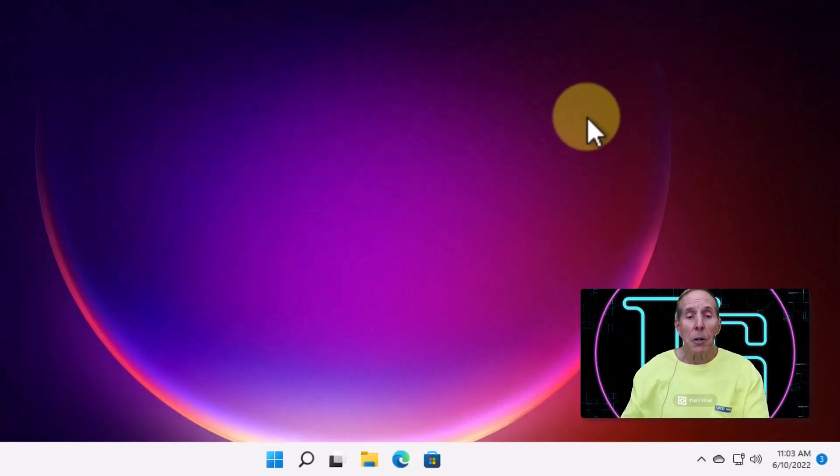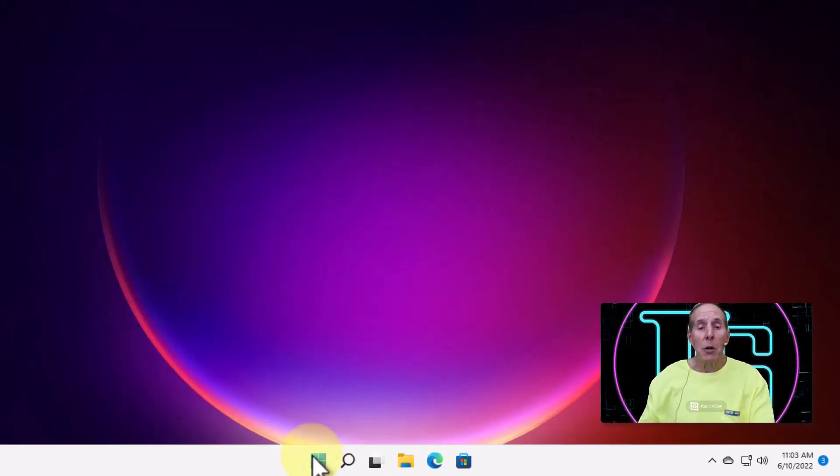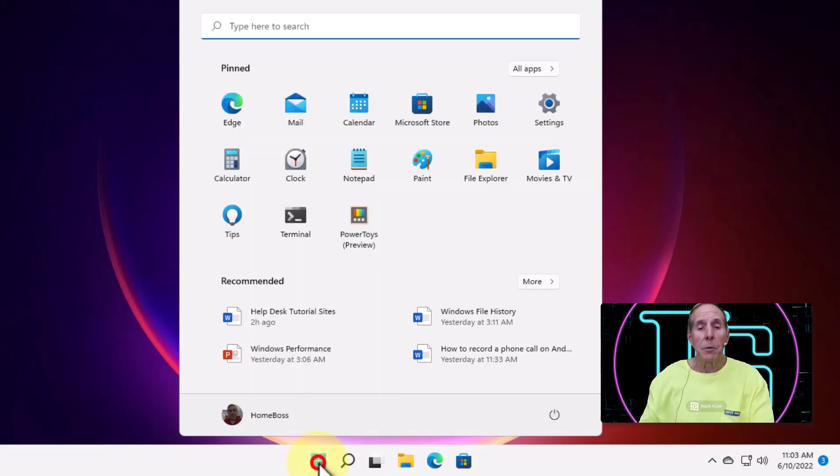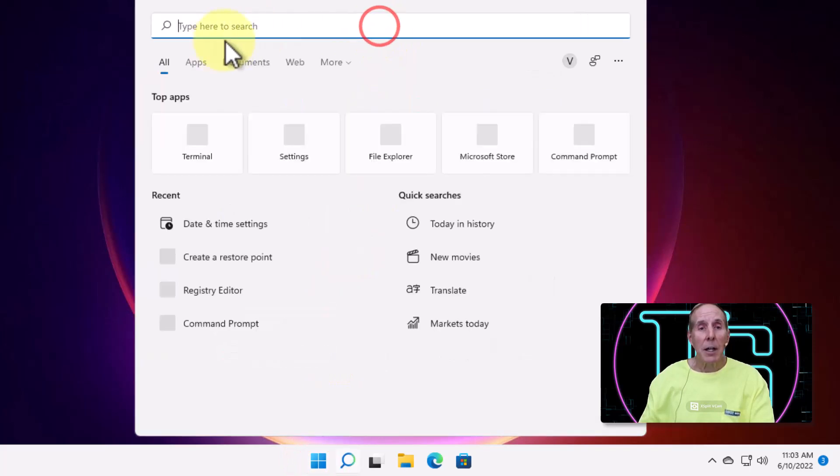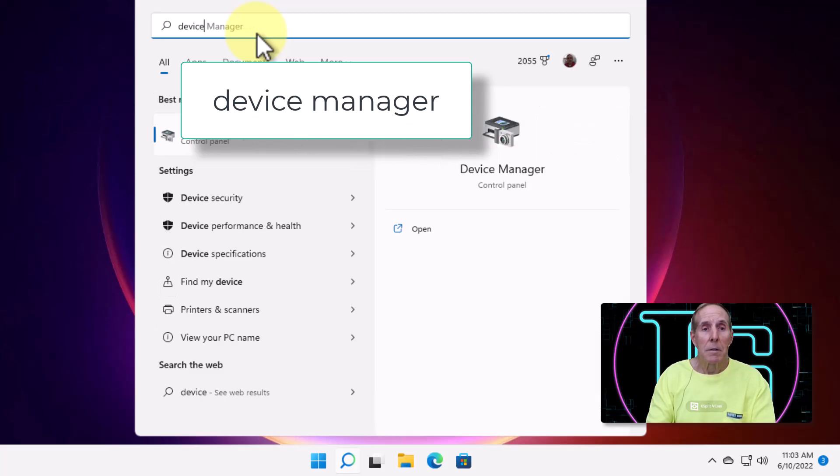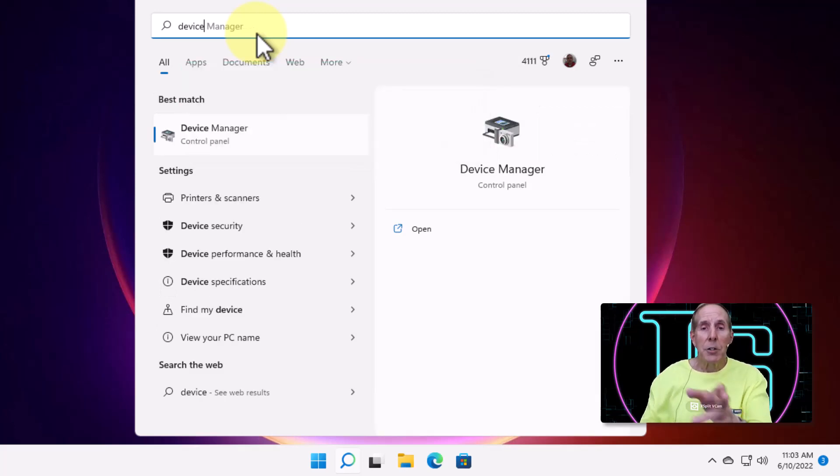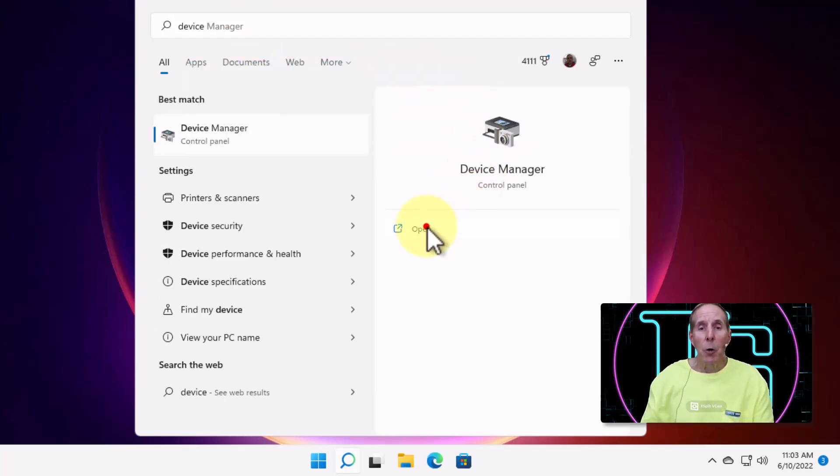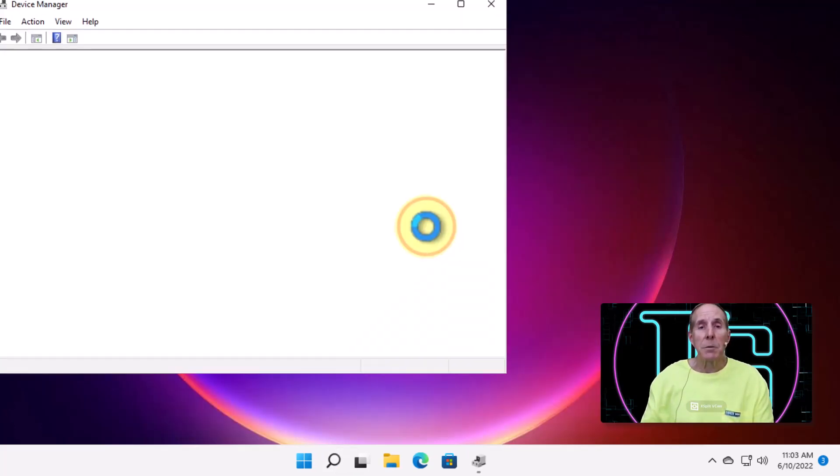Let's start by going to our start menu and we're going to type here in the search bar Device Manager. And you'll notice the icon that shows up and we're going to open up Device Manager.